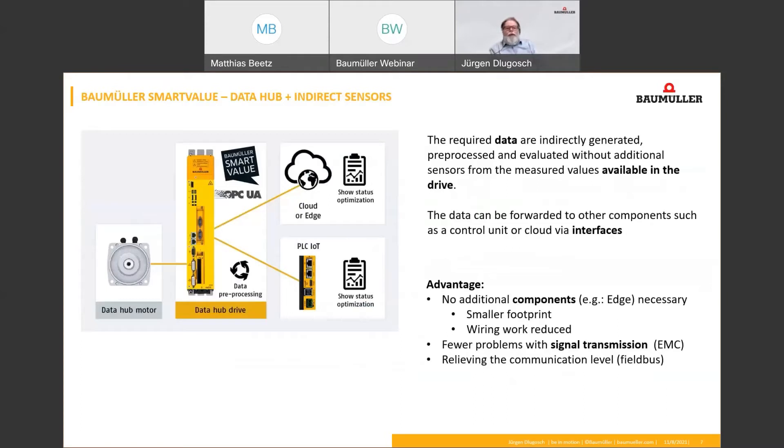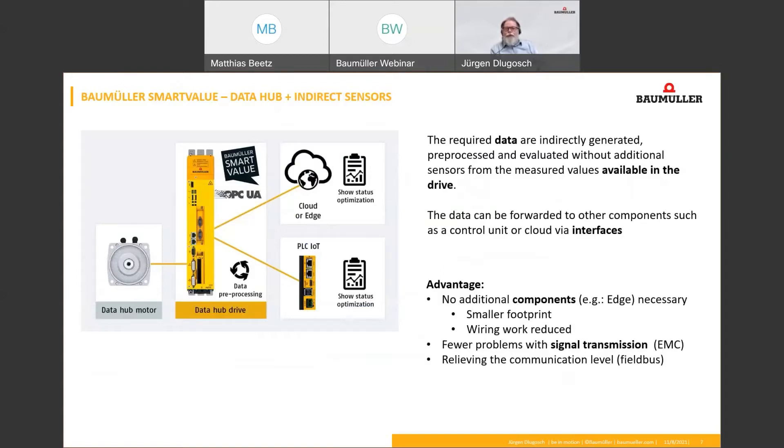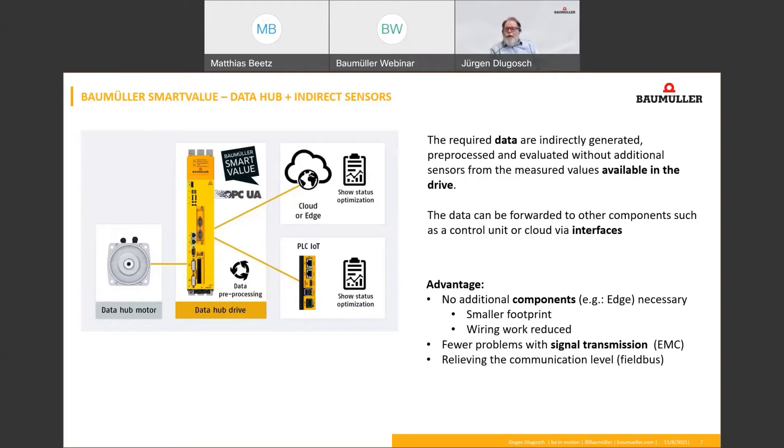What is a data hub and what means indirect sensors? First, the meaning of indirect sensors. The drive already collects many data in form of parameters, for example, the motor positions, the motor speed, and also the motor current. The Smart Value functions of the drive process these data values by using intelligent software functions in order to achieve the required results.